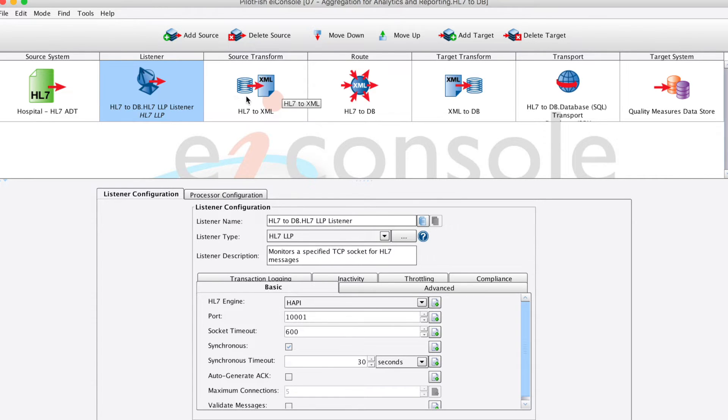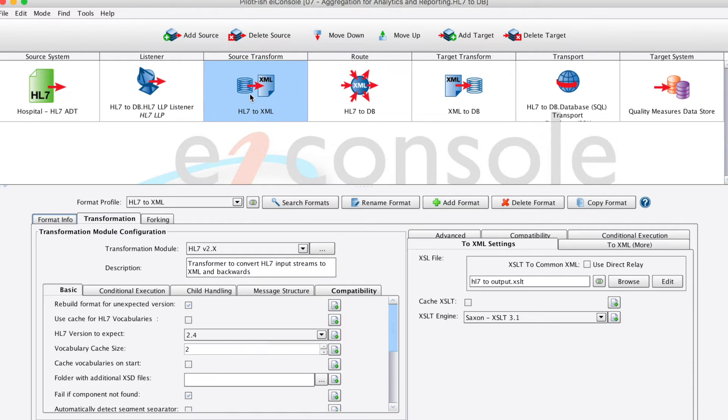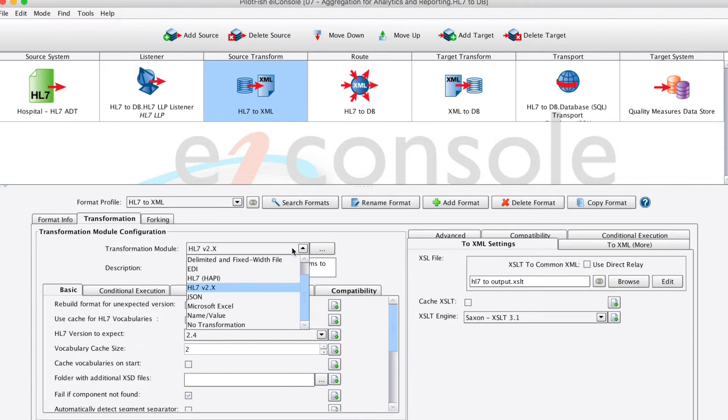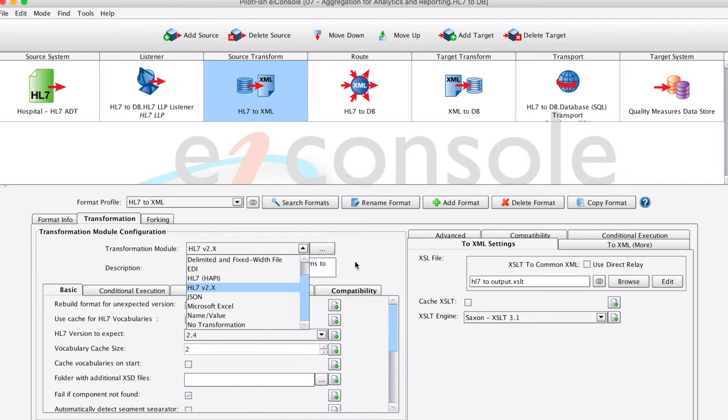We'll then move on to the source transformation. This will take the HL7 data and convert it into a generic XML representation. We do this by using the EI console's HL7 to XML transformation module. In this drop-down, we'll choose HL7 2.x, define our version, and then we'll move on to the logical transformation.